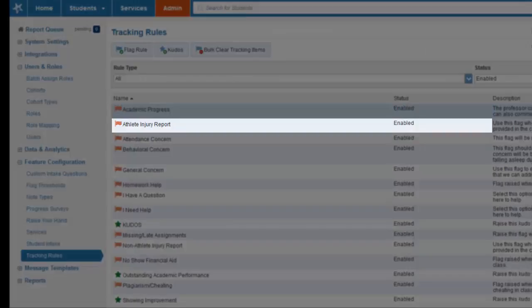The athlete injury report flag gives coaches for Mayville State the opportunity to let instructors and advisors and anyone involved with the student know that he or she has suffered an injury. This just helps everyone be aware of any of the details that are involved in this athlete's injury.